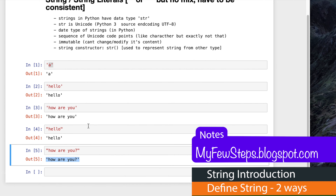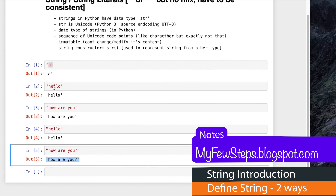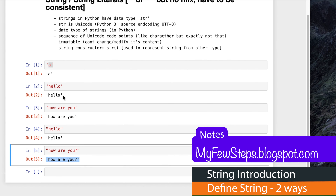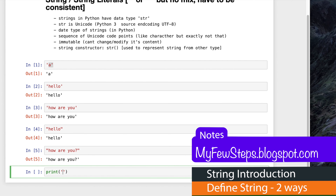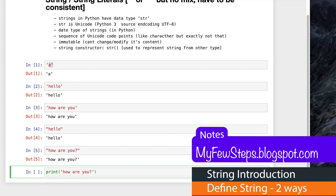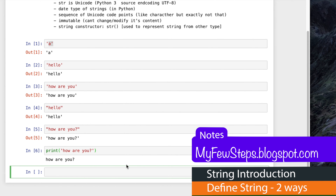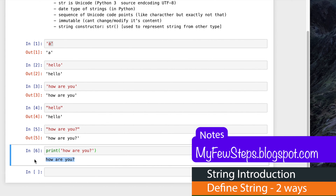Here we are seeing input and output - whatever we are putting, it is giving us the same thing as a return. But if you want to print the string, we have to use the print method, and inside it we can define the string. For example 'how are you' - if we execute this, it shows 'how are you'. Here there is no 'Out' label, meaning it is giving us printed output.